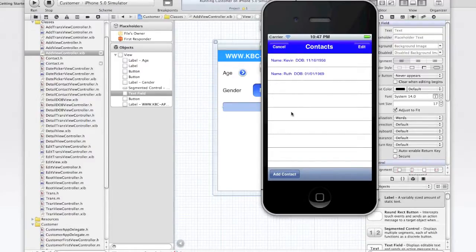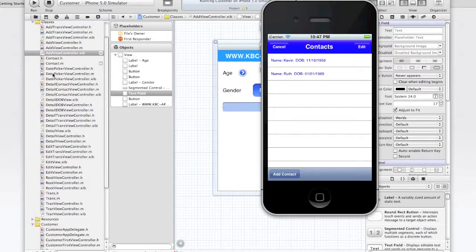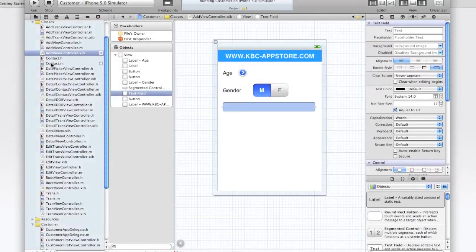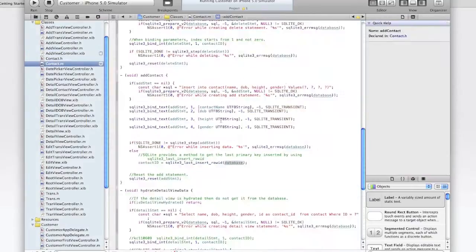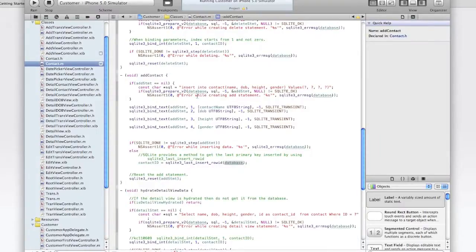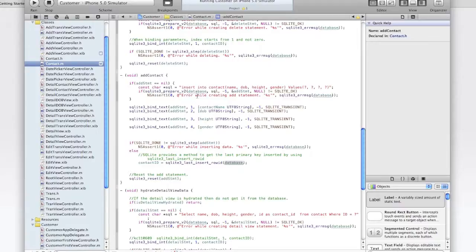So first, let's look at the add contact method within the contact class. Here we have it. So from here you see there's an add statement. It's declared as a SQLite3 statement variable. It is finalized in the finalized statements. And this is pretty much how the code looks.